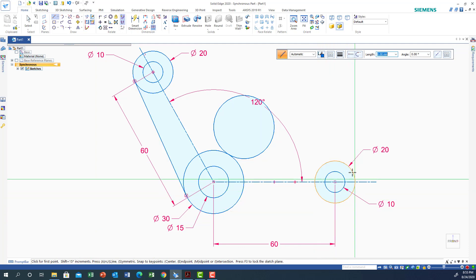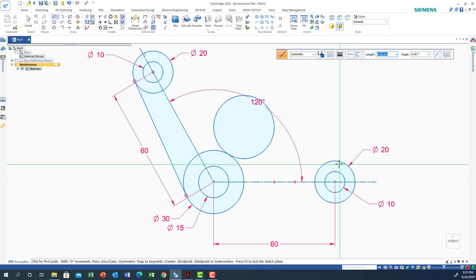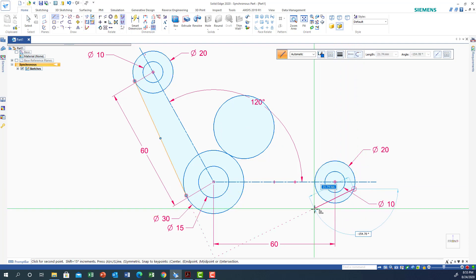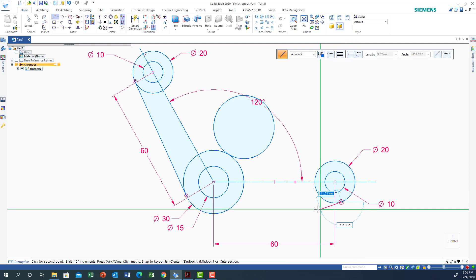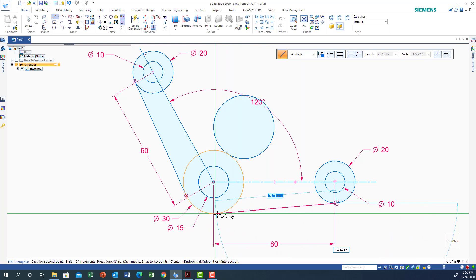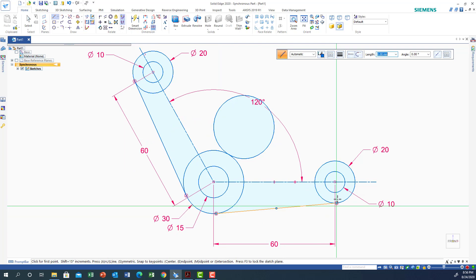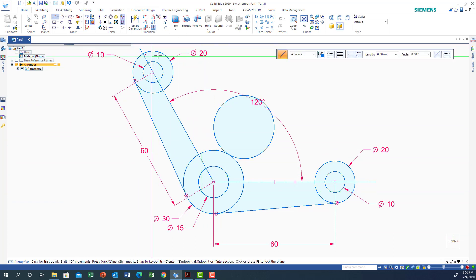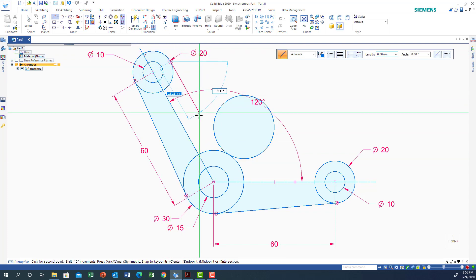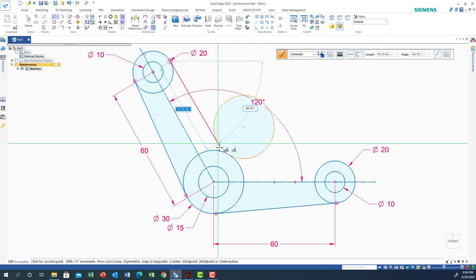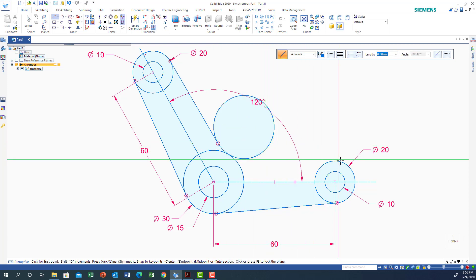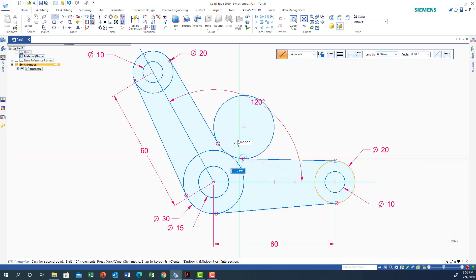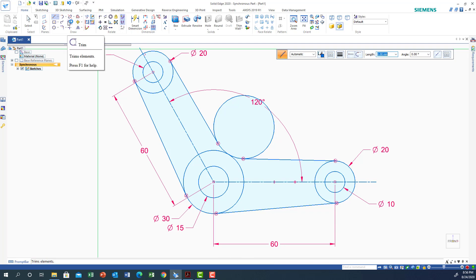Don't use a feature point like an edge point or a parallel point, because the computer will try to fix it to that position. I need to choose any free point that can move with me. Move to the tangent position, and when I see the tangent and touch symbols, click. Do the same for the other curvature — move with the cursor until tangent to the outside circle and click. Repeat for the inner arcs as well.